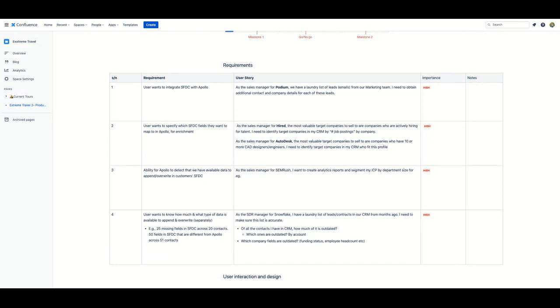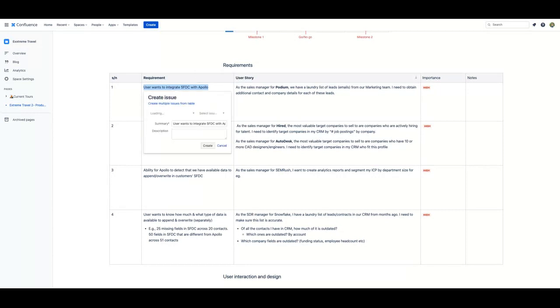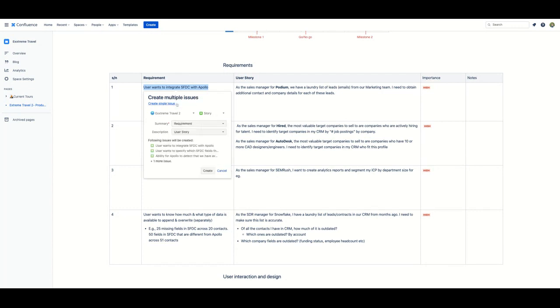To create an issue in Jira, simply highlight the text and select Create Issue in the pop-up. Next, click on Create Multiple Issues from Table. This shortcut feature allows you to add multiple Jira issues all at once, provided the list of issues is contained within a Confluence table.